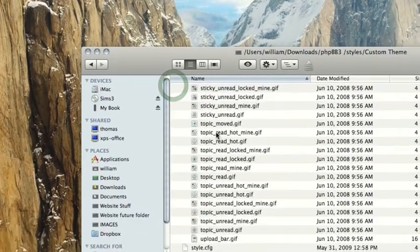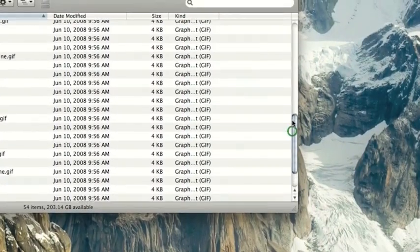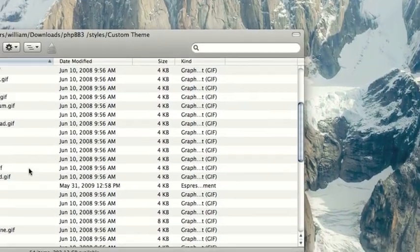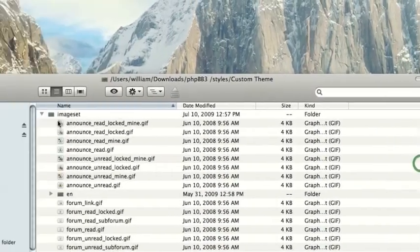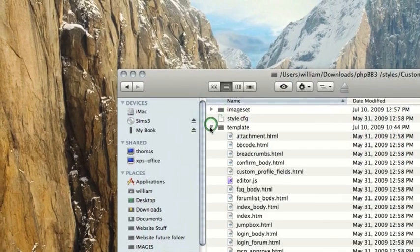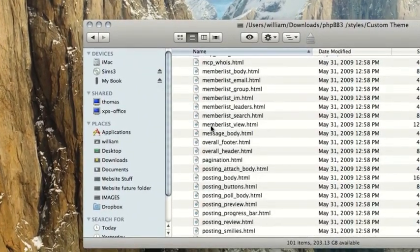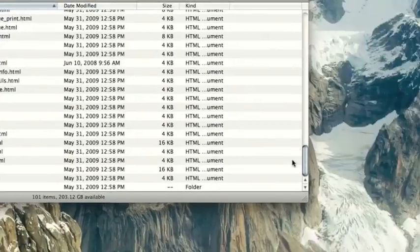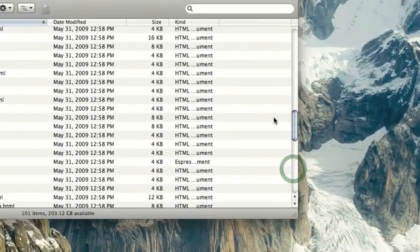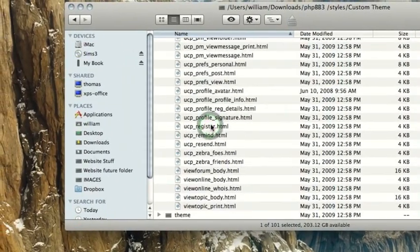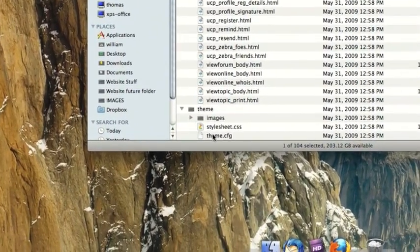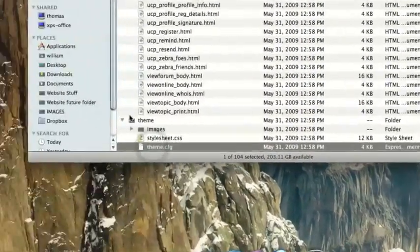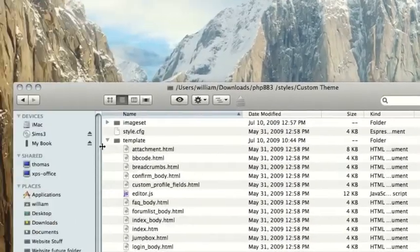And they are found respectively in each of the folders. So imageset.cfg, right there, inside of the imageset, template.cfg is found right there, and the one for the theme is called theme.cfg. So pretty easy.